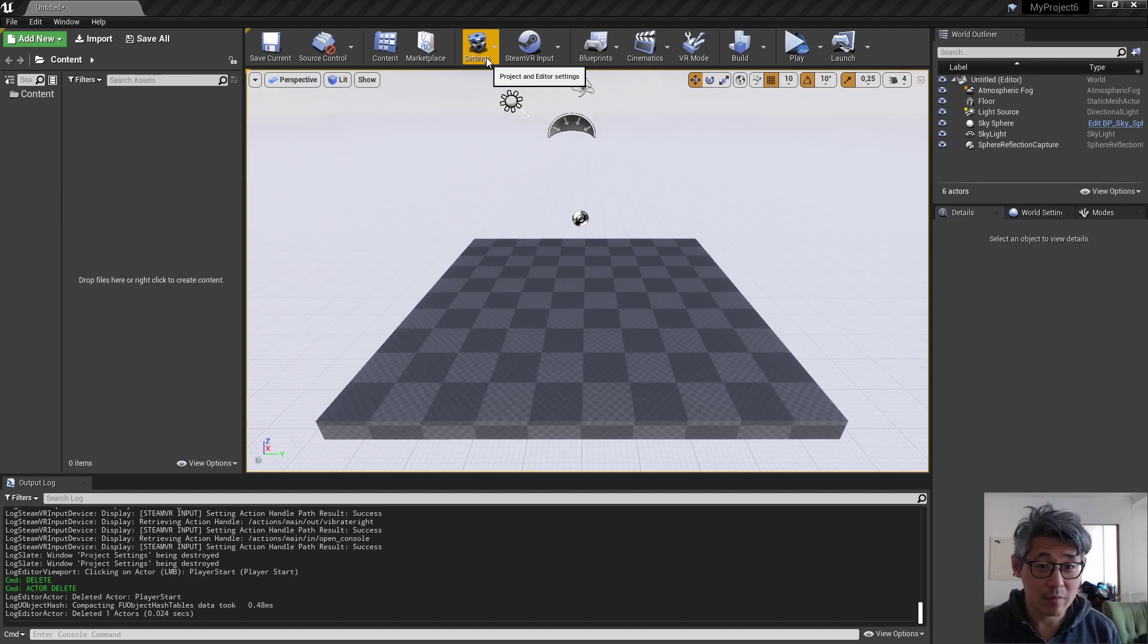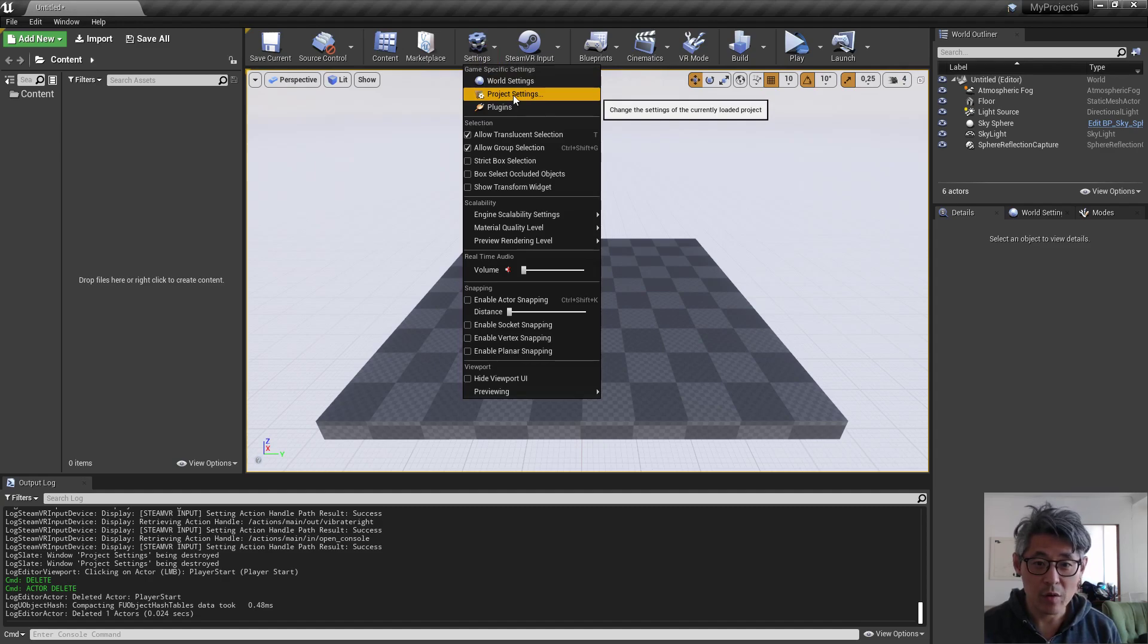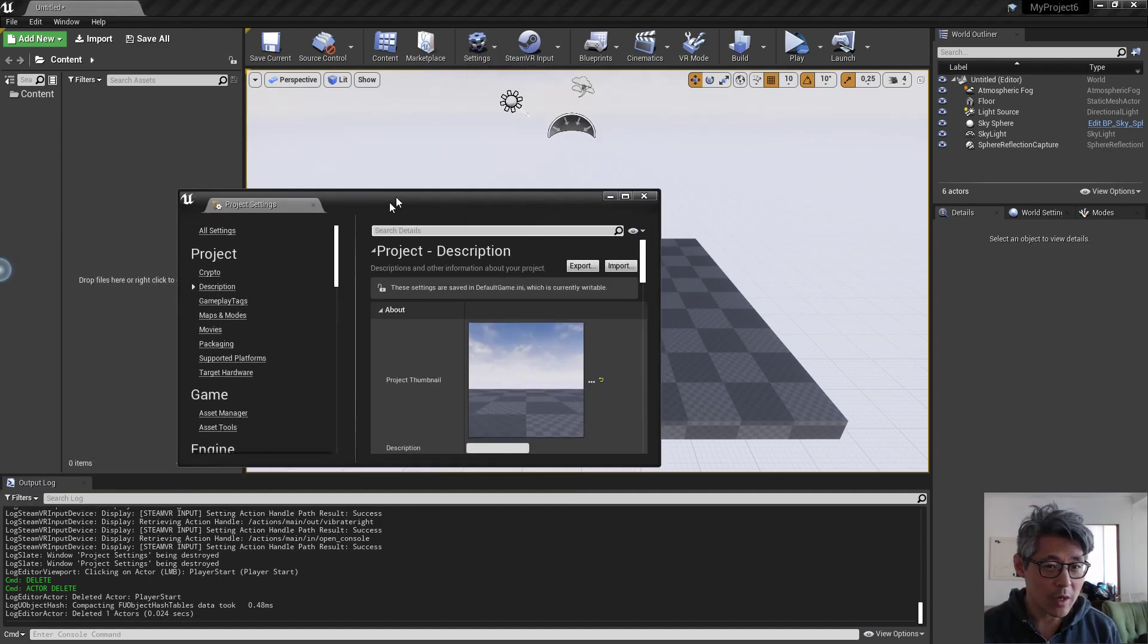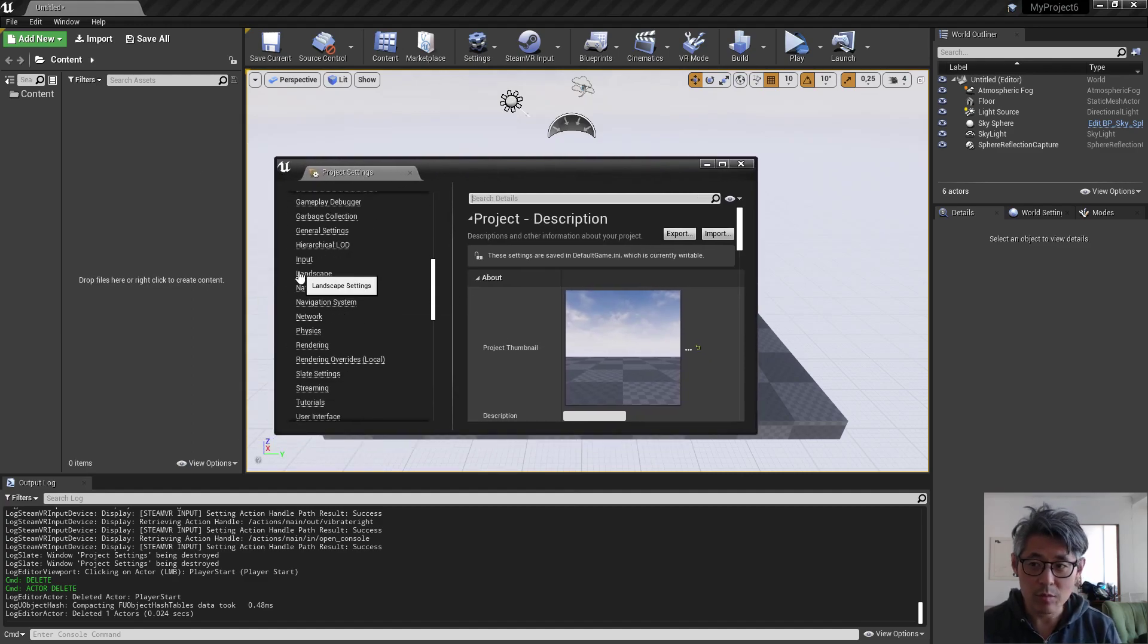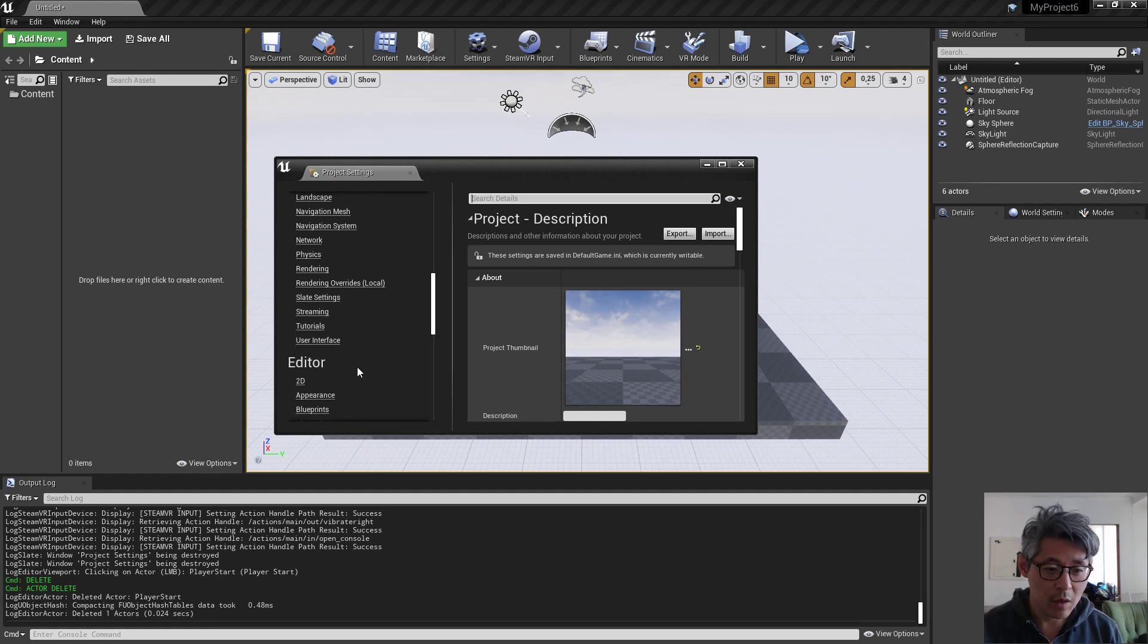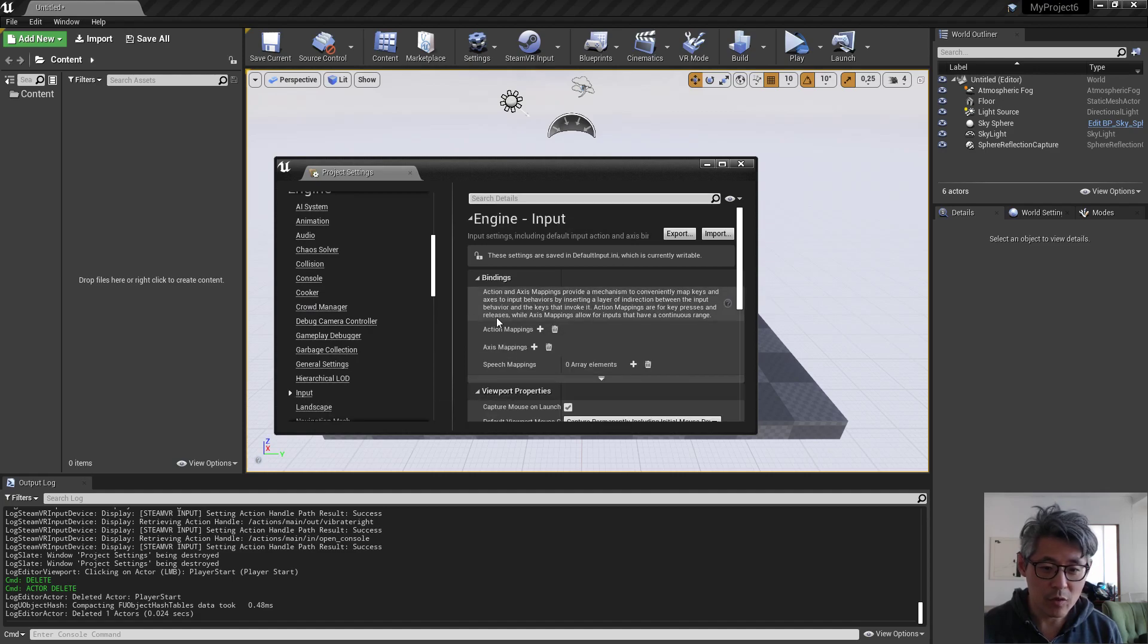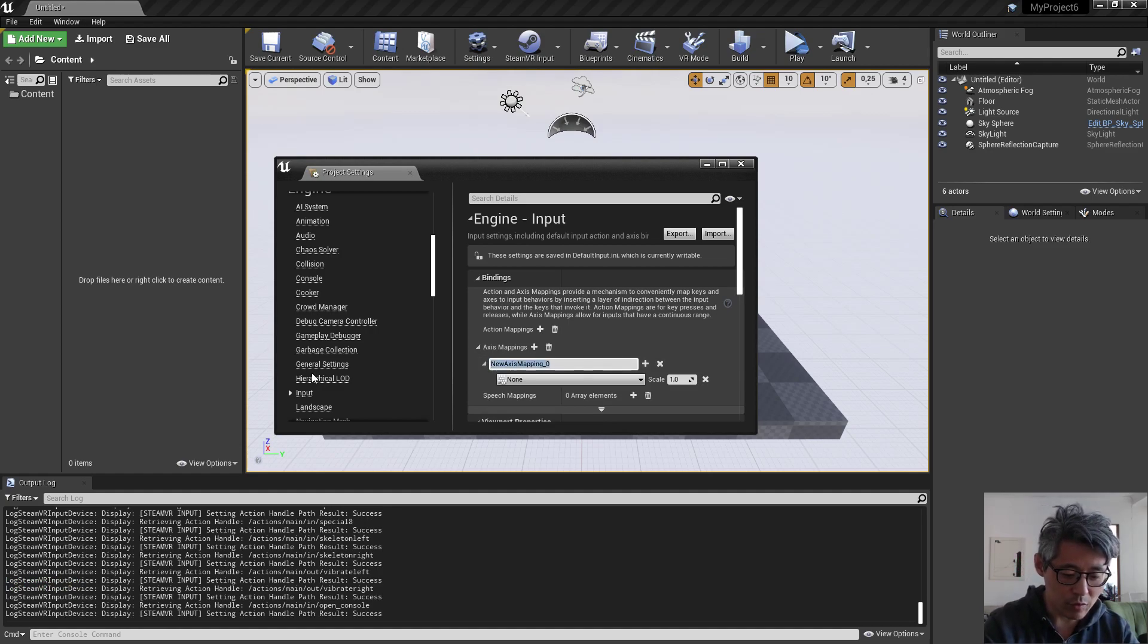That presented some problems for me which I want to cover in this video in case somebody runs into the same issue. So what I basically did was go into my, so this is just a blank project 4.24.3, and I went to the inputs and tried to just map the settings here.